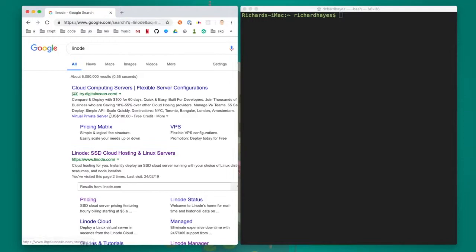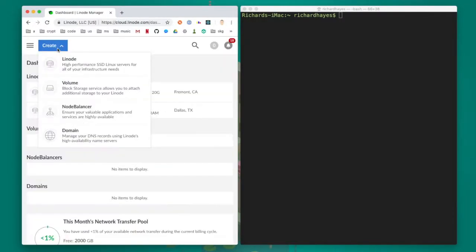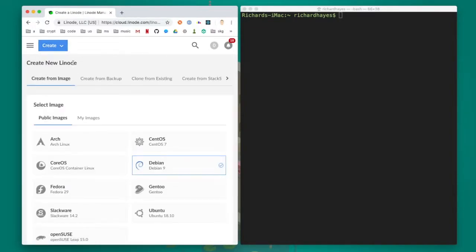First I'll navigate to and log in to the Linode website. I want to click the create button to create a new Linode.